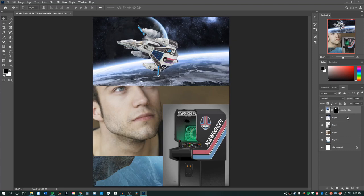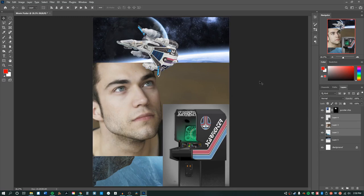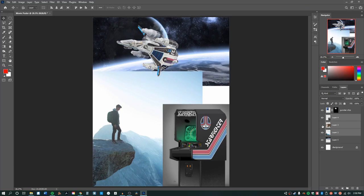Now I'm going to move on and do this to all of the other layers — except for the space background, which I'll put these layers in front of. Next up is the guy, the arcade cabinet, and the picture behind him.